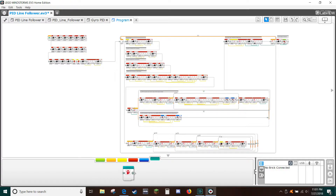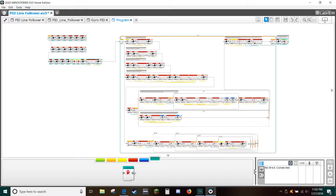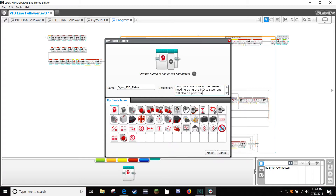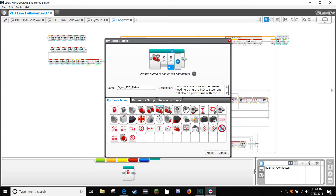Next, zoom out and select everything except the play button. Then from the tools menu, select my block builder. Type 'gyropid drive' in the name and type the following as the description: 'This my block uses the gyro to drive straight in order to make pivot turns to the desired heading.' Select the steering icon for your my block. Add 10 variables.